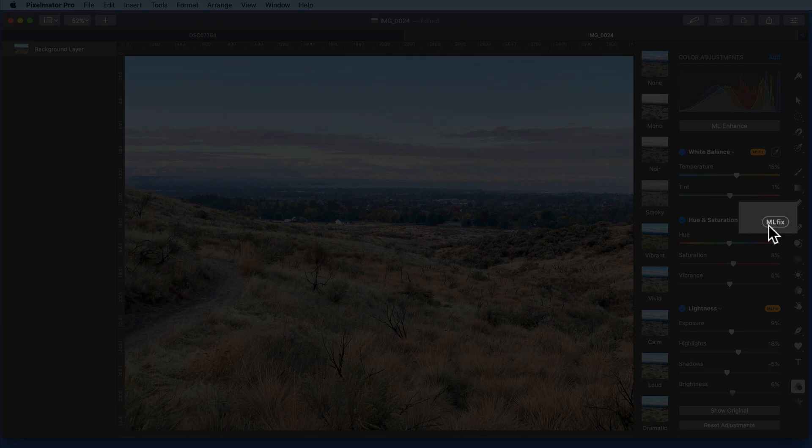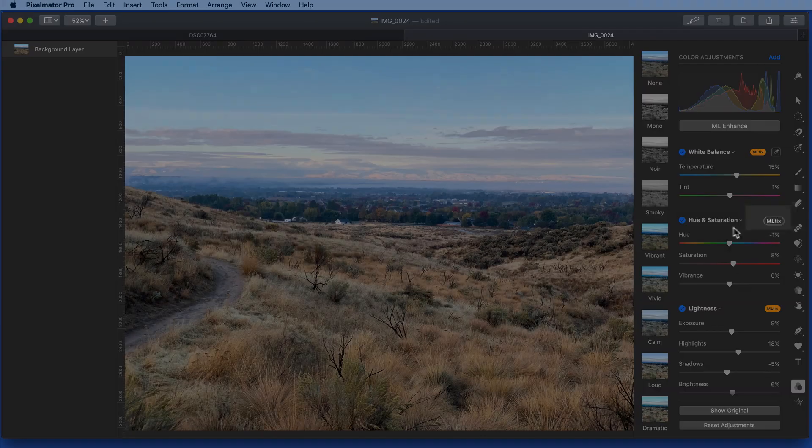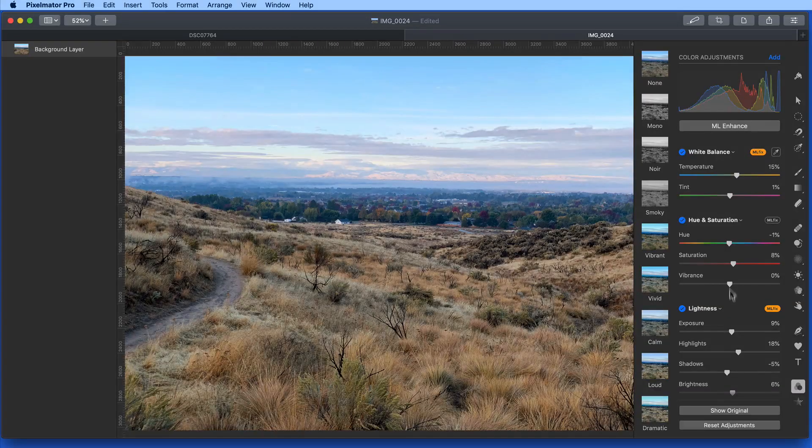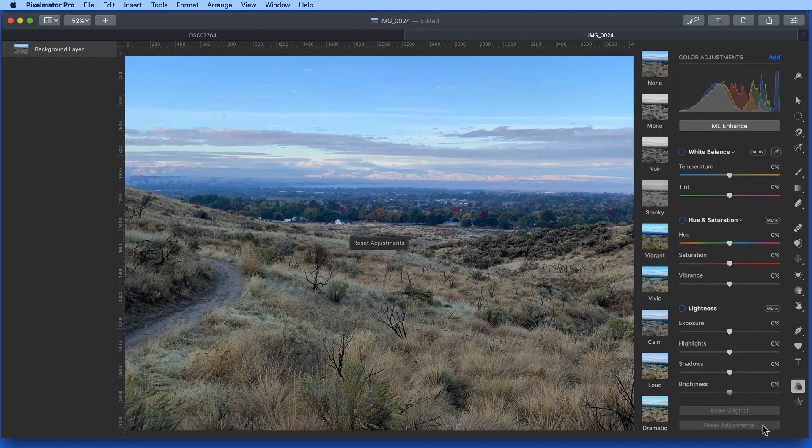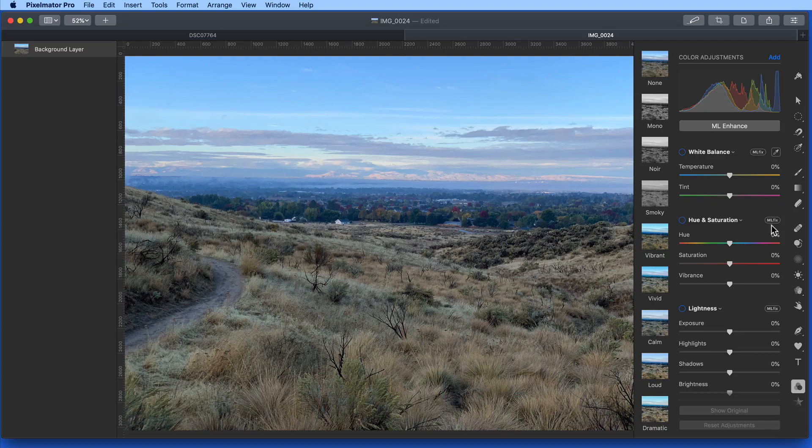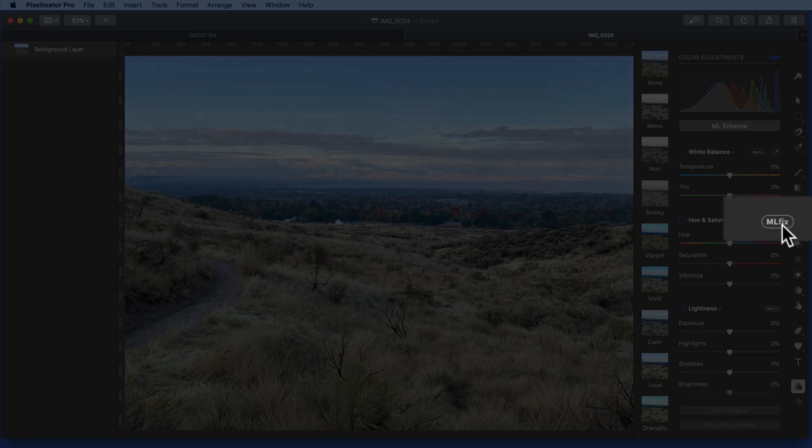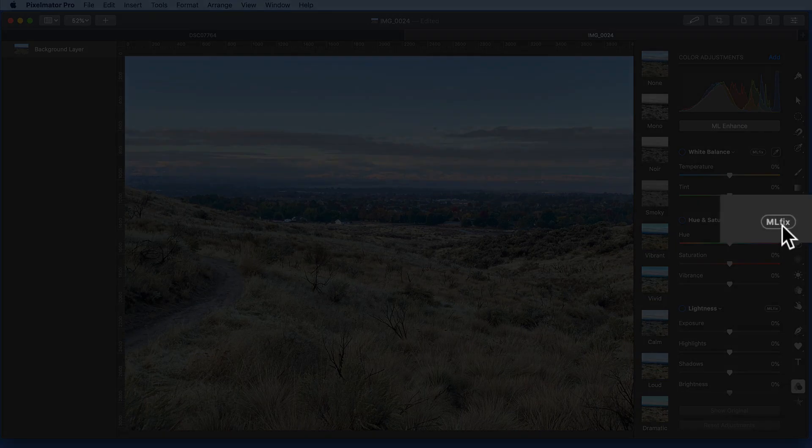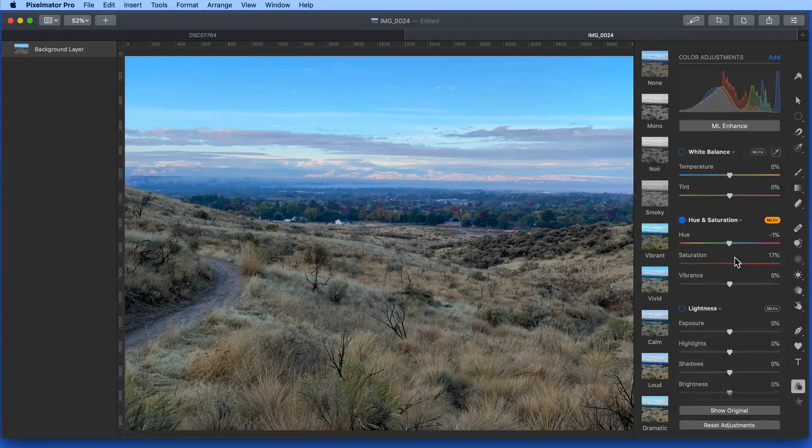These are still buttons though. If I reset all these adjustments and go back to where we started, notice that the ML Fix command can be applied to certain adjustments individually.